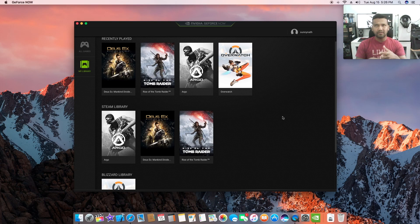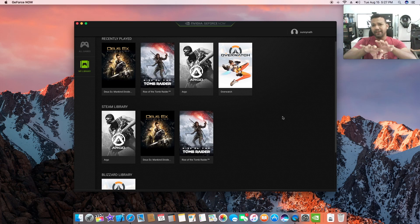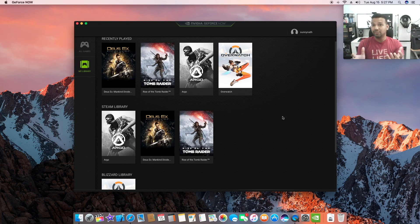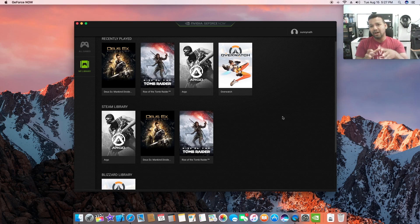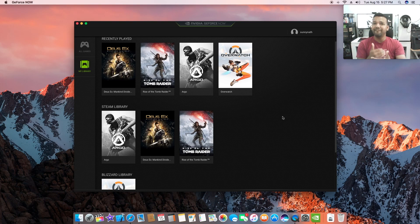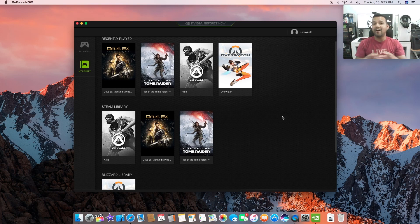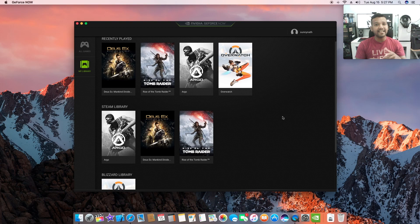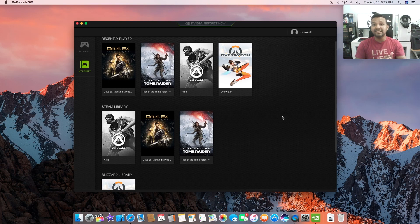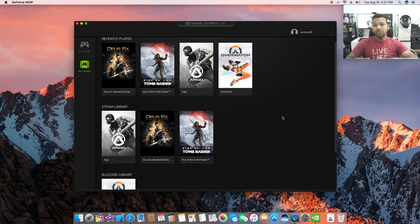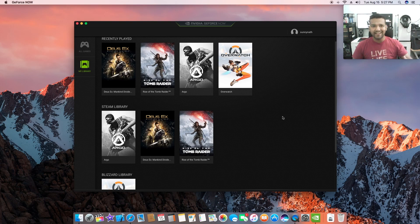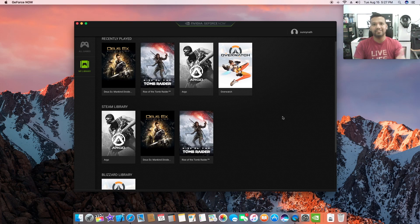Deus Ex Mankind Divided works from my Steam account, and Rise of the Tomb Raider works. Not every game will work. If you're confused about GeForce NOW, basically you're streaming games from NVIDIA's server. They have some high-end hardware there like GTX 1080 Ti, GTX 1080, and high-end CPUs. That's why even when streaming, you can set the game to ultra settings and play at 1080p or depending on your monitor, 2560 by 1440 or 4K.